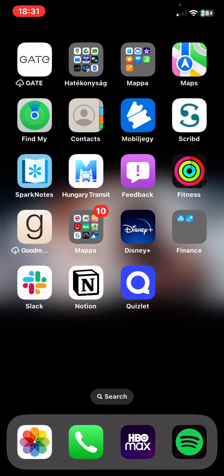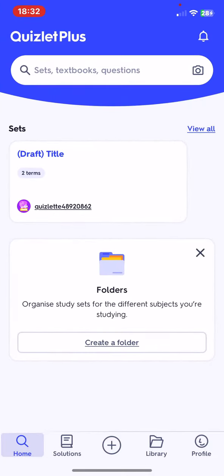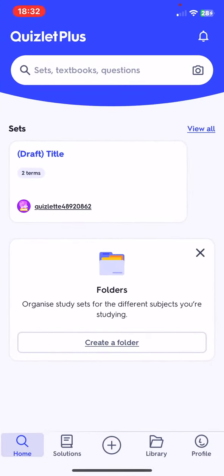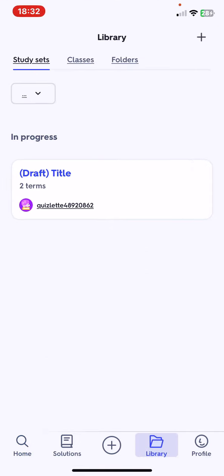Let's jump into it. First of all, open the application on your phone, and then click on the library button at the bottom of the page.